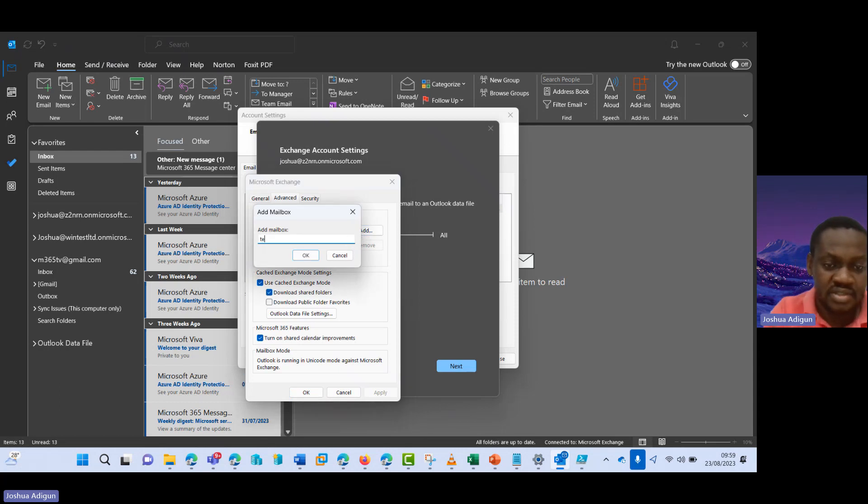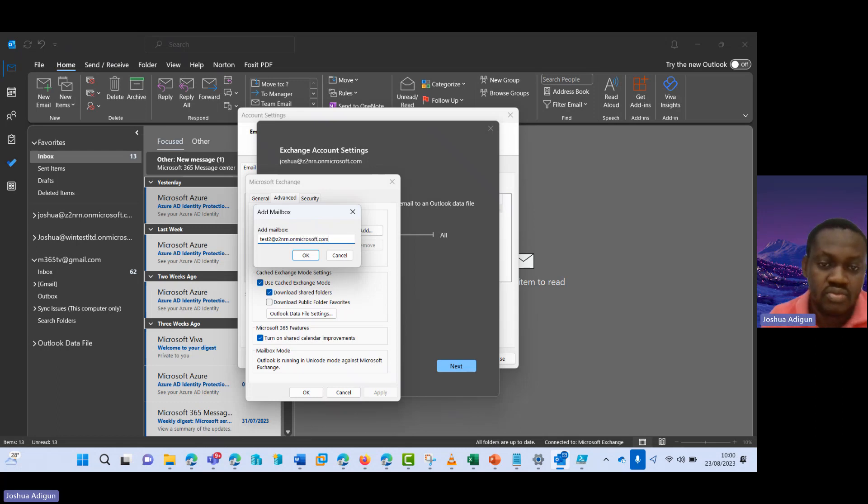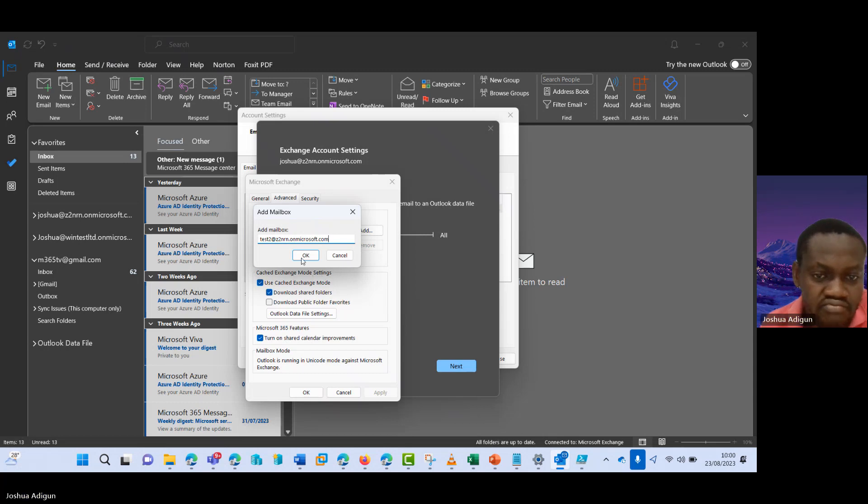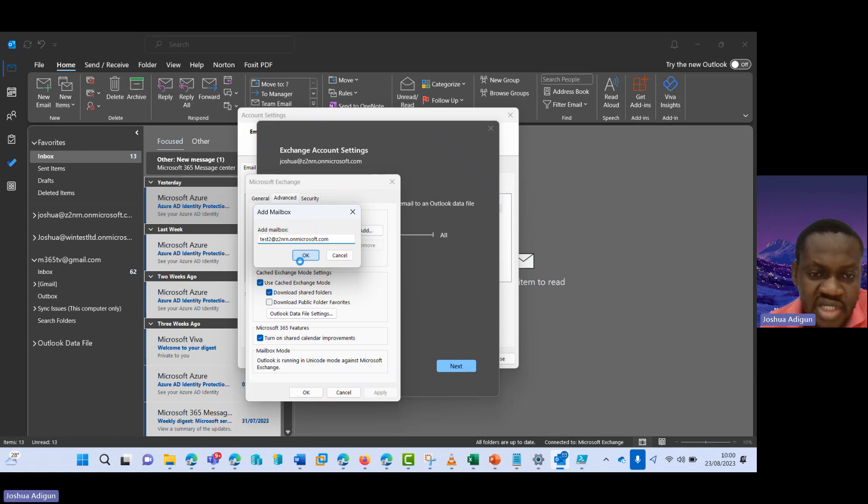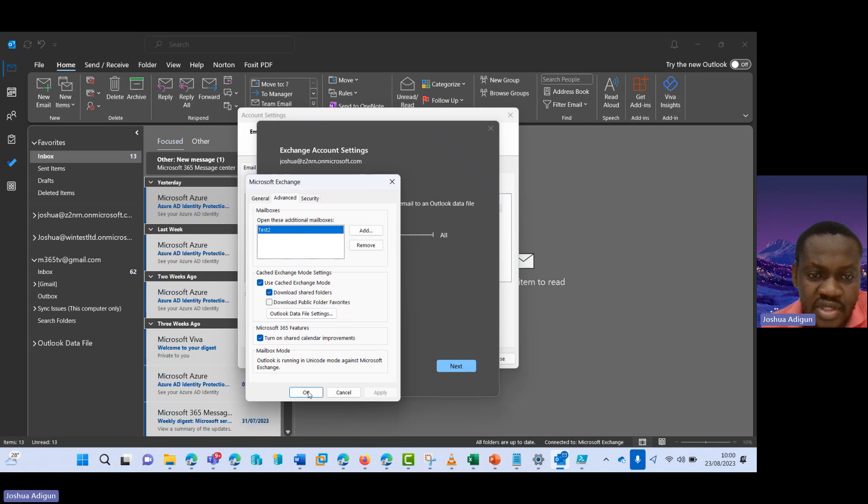And then here I continue to test to add Z2NRN Microsoft.com. So let's see. Click on OK. This should be added to me now. Yeah, so now I click on apply, I click on OK.